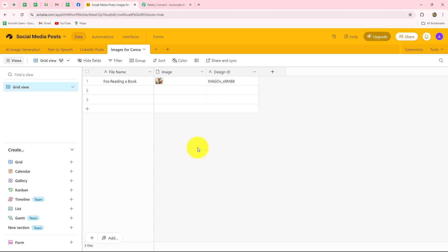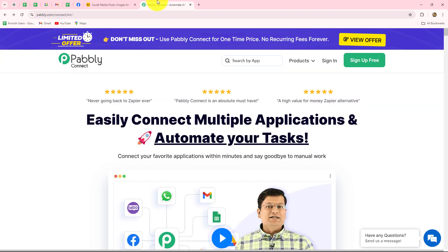If you want to automate all these processes, you are in the right place because I'm going to show you step by step how you can simply set up a connection between Airtable and Pably Connect. Pably Connect is an amazing automation and integration software which helps us automate all repetitive tasks without any coding or programming skills, simply by setting up connections between our work applications.